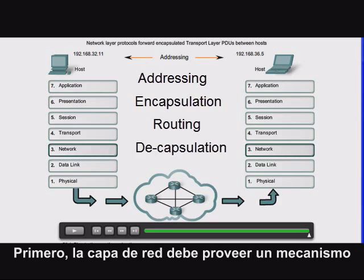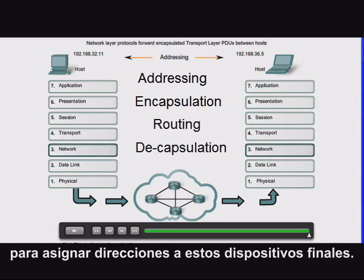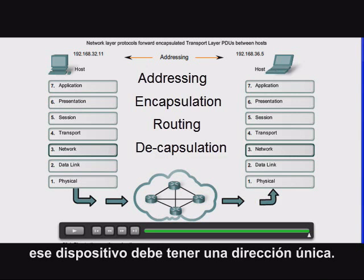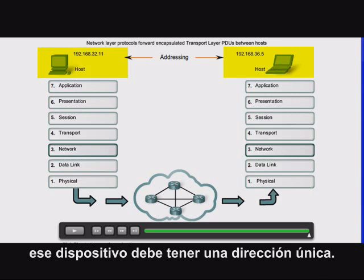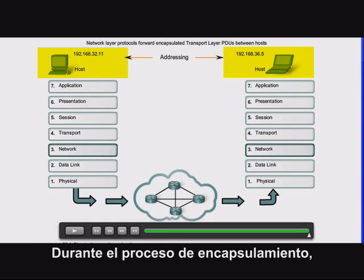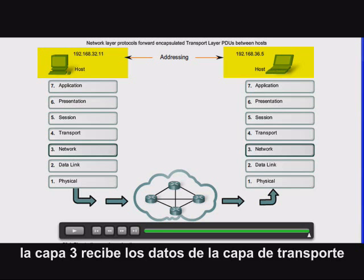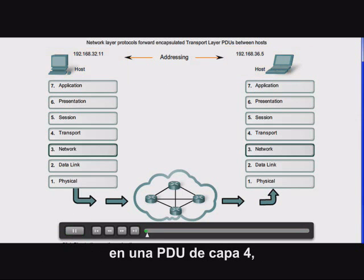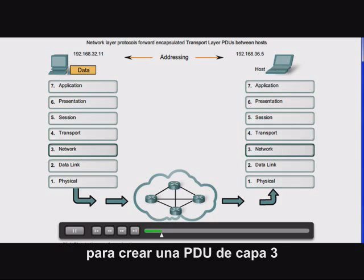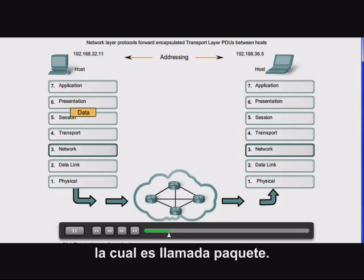First, the network layer must provide a mechanism for addressing end devices. If data are to be directed to an end device, that device must have a unique address. Second, the network layer must provide encapsulation. During the encapsulation process, Layer 3 receives the data from the transport layer in a Layer 4 PDU and adds a Layer 3 header, or label, to create the Layer 3 PDU, which is called a packet.